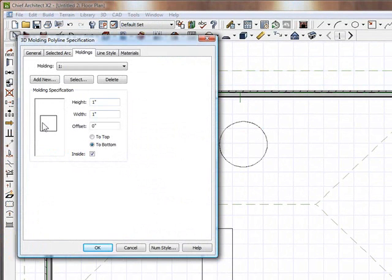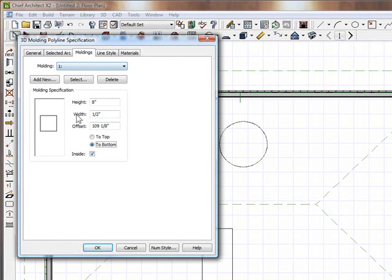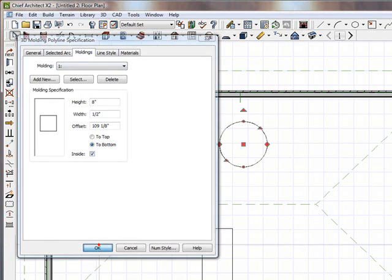And I'm going to go ahead and use this shape, and I'm going to say about, oh, I don't know, 8 inches high, my width to be 0.5. And 109 1/8 inches off the ground, offset. Click OK.